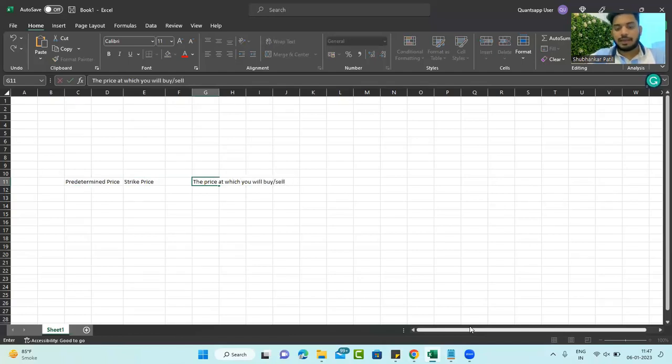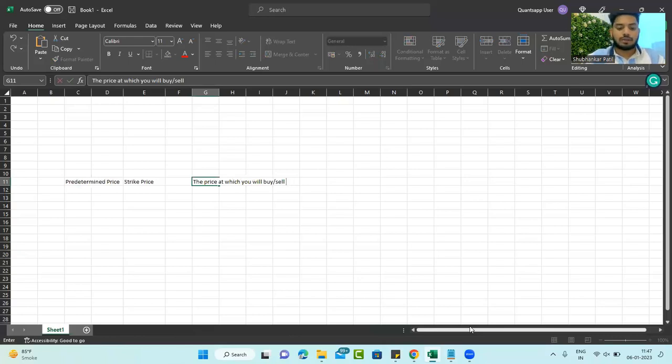If you have a call option, you will buy. If you have a put option, you will sell the underlying asset at that strike price. As simple as it gets.